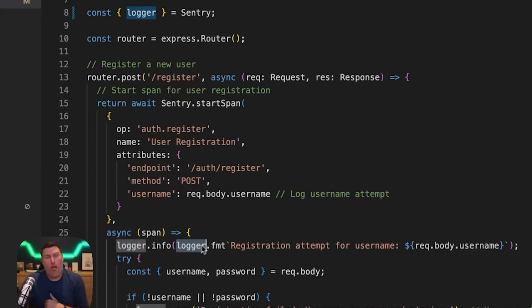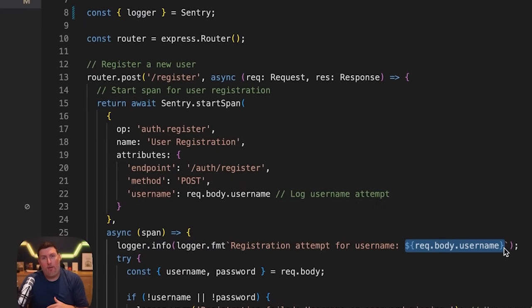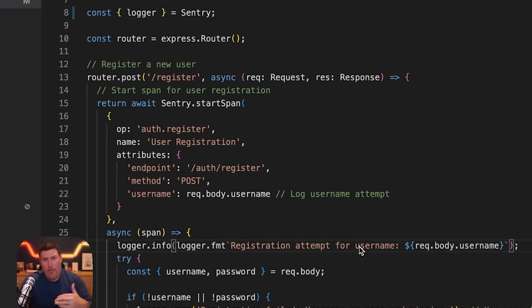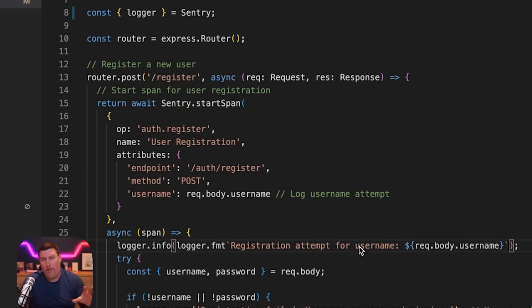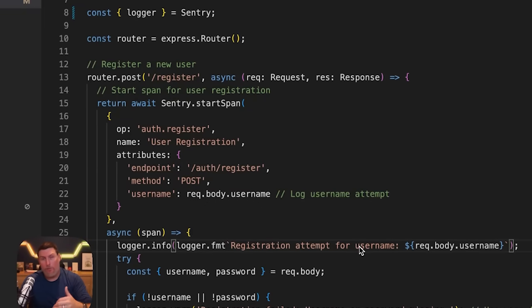I'm also using logger.format text and bringing in that structured object of the username. It's really easy to start bringing in more context and information that you want to send to Sentry to search off of. We've really focused a lot on developer experience and wanted to make sure you can bring a ton of useful information into Sentry from your applications.